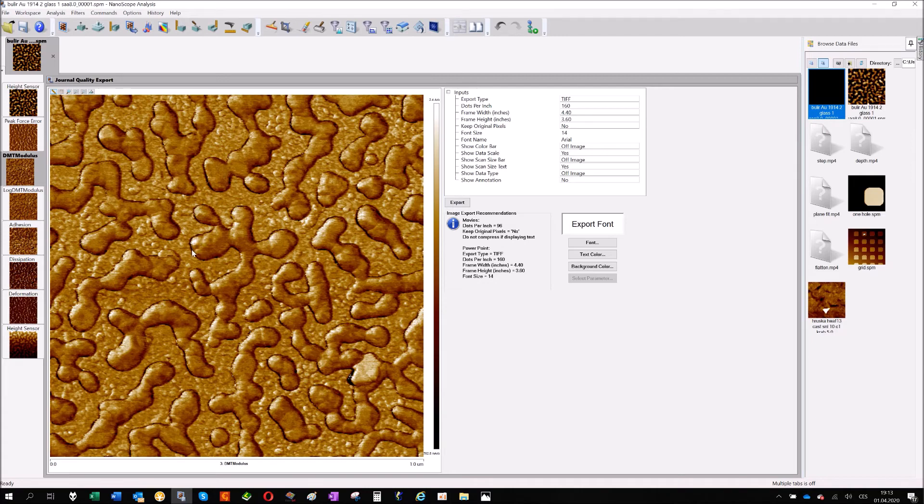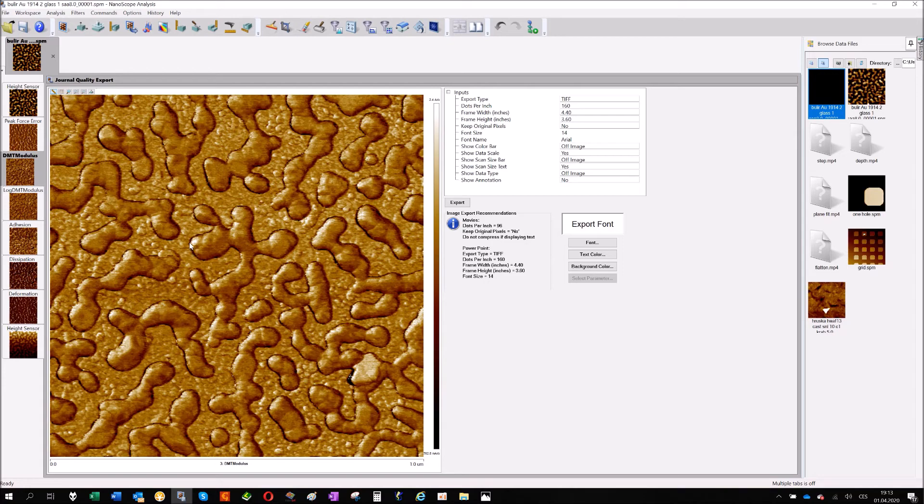There's a different area, different color. That's because you have a different area of contact, so it's reasonable that you have a change in your modulus, an elastic modulus calculated by DMT model.